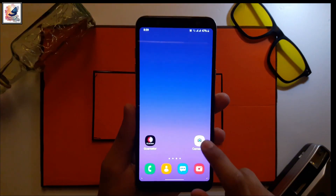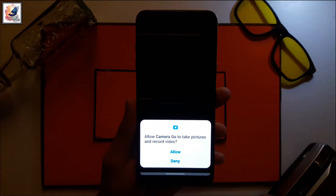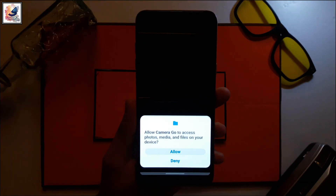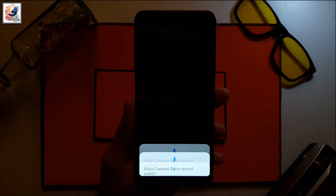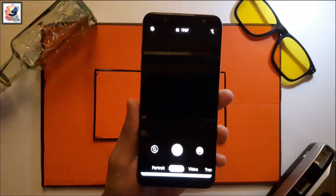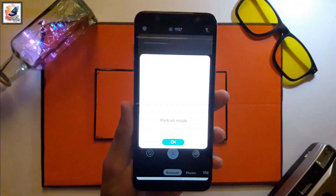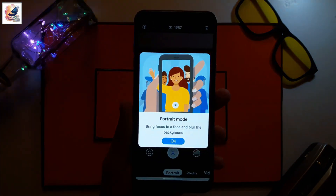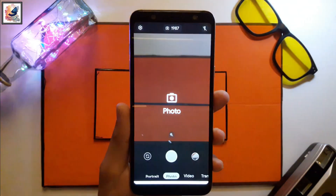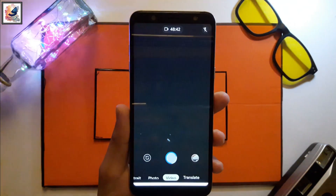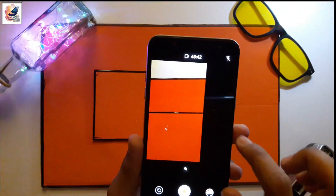Google Camera Go edition, which Google has recently released for all mid-range and low-end devices that do not support GCam — Google Camera beta version — is Google Camera Go, and Google Camera Go will work on any Android device without any problem.